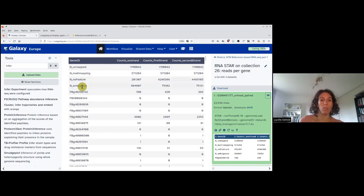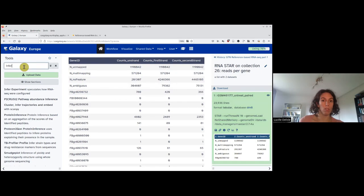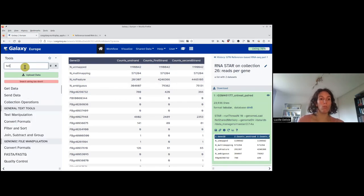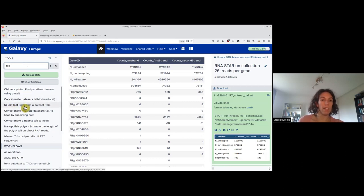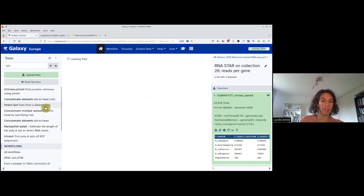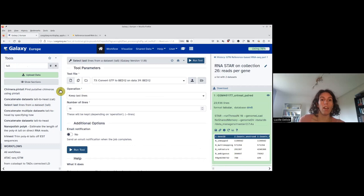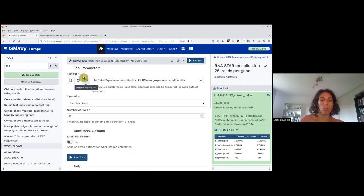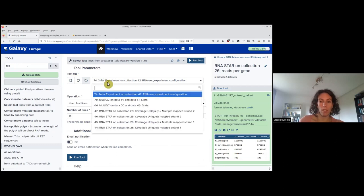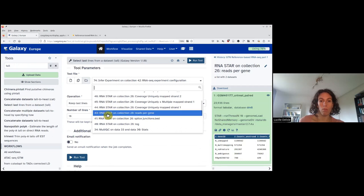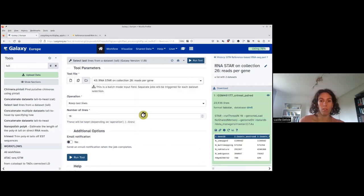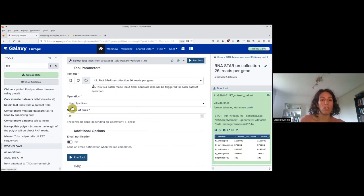Let's start with removing the statistics. We will use a tool called tail - select last lines from a dataset. What we want is to process the whole collection, so we process everything at once, and we select the counts. In my case it's collection 26 reads per gene, I click here.